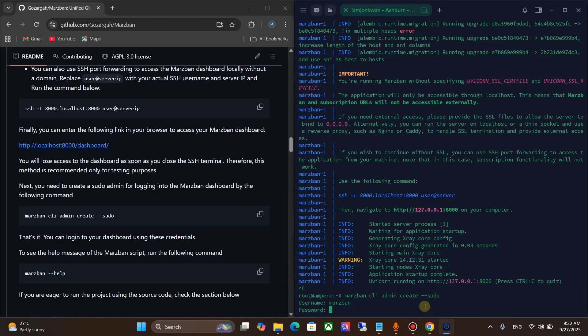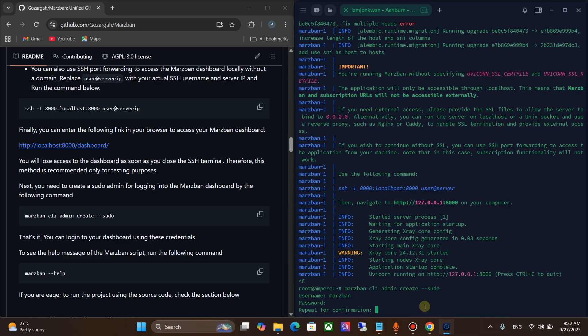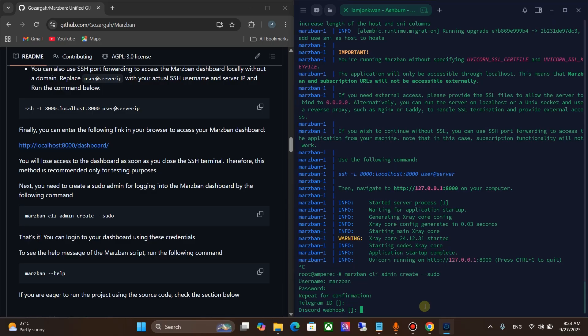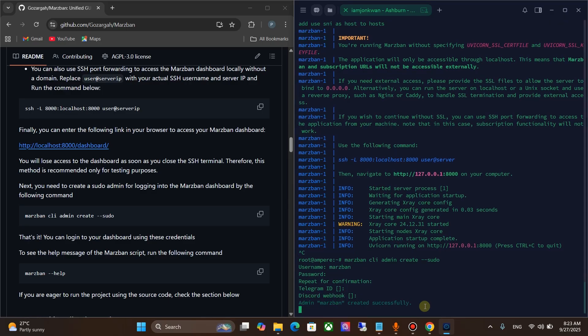Type any password, then type the new password again. Leave the remaining fields blank. Now we have successfully installed Marzban panel.